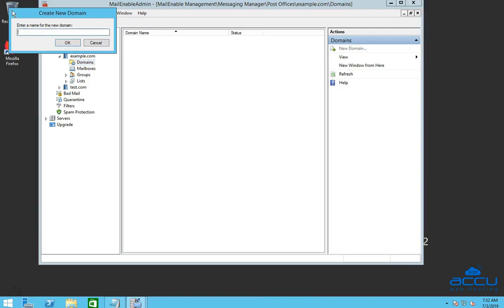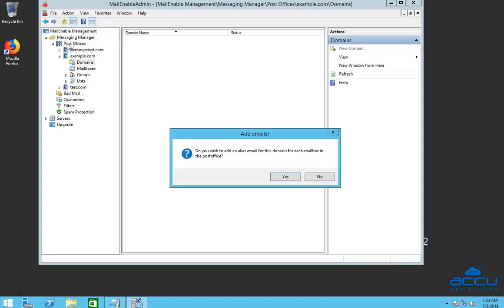Once you click on it, one dialog box will be opened. Enter a domain name which you want to add it, in the field enter a name for the new domain. Here, we have entered example.com as a demo. Click on the OK button to save it.